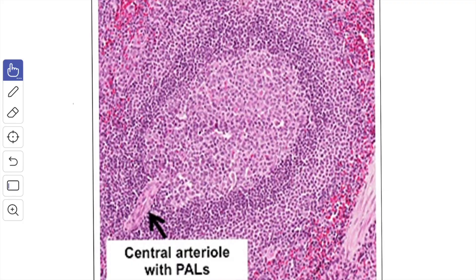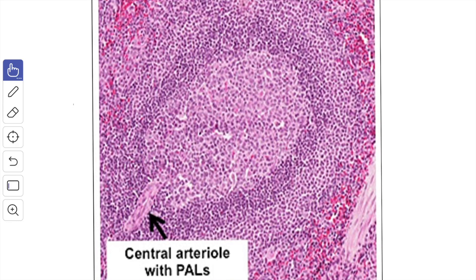This image shows the white pulp. The center is the germinal center, which is a light-staining area where lymphocytes are dividing. The peripheral zone or mantle zone surrounds it. The central arteriole is present eccentrically in the white pulp, and surrounding the central arteriole is the peri-arterial lymphatic sheath, which is made up of T lymphocytes.